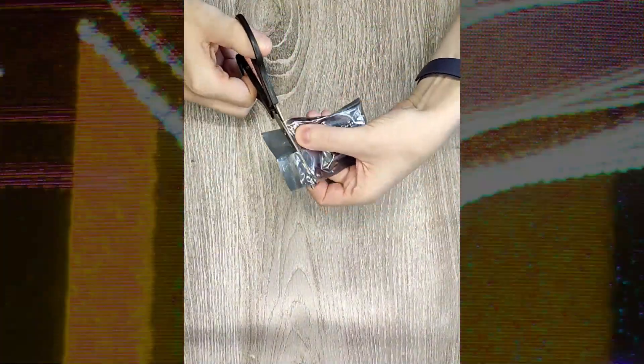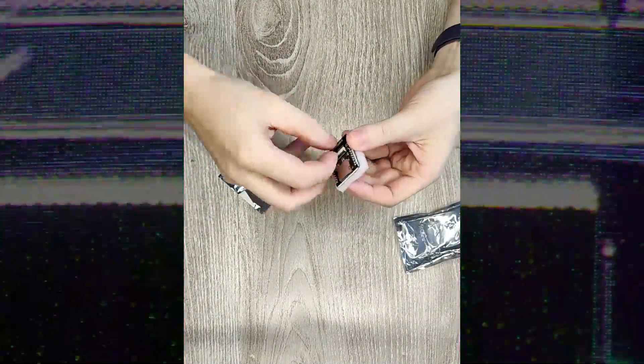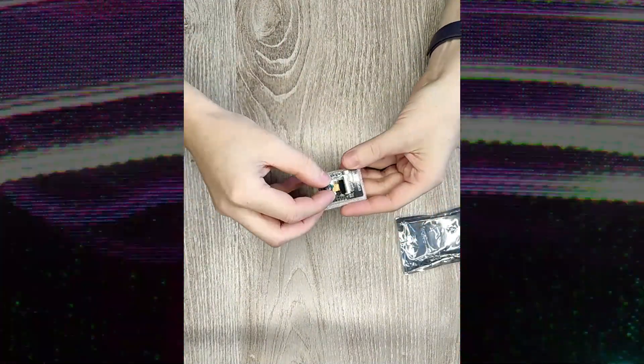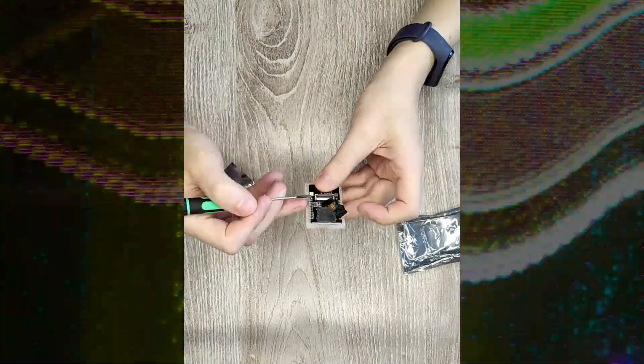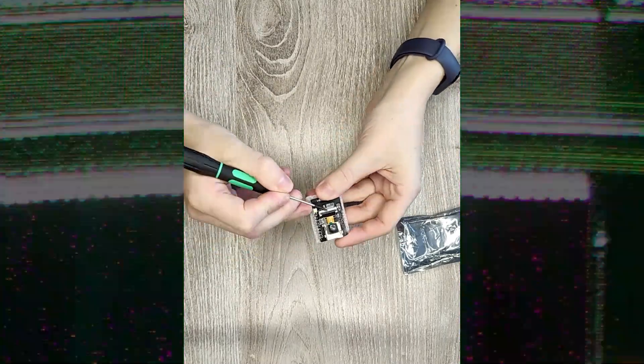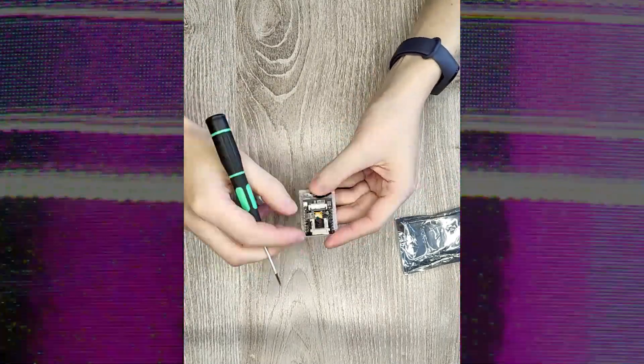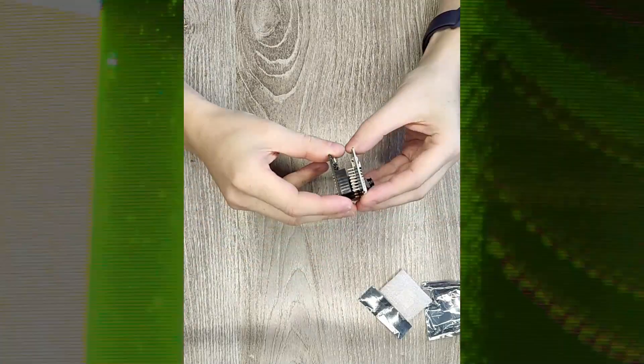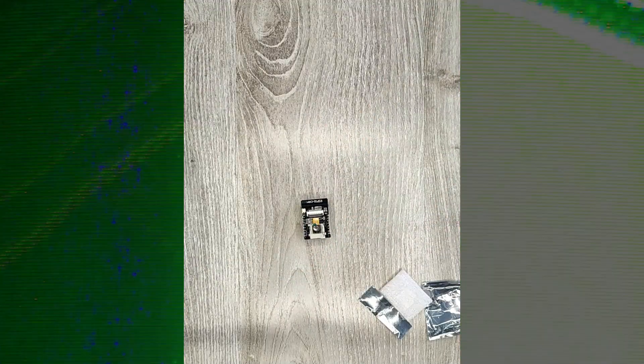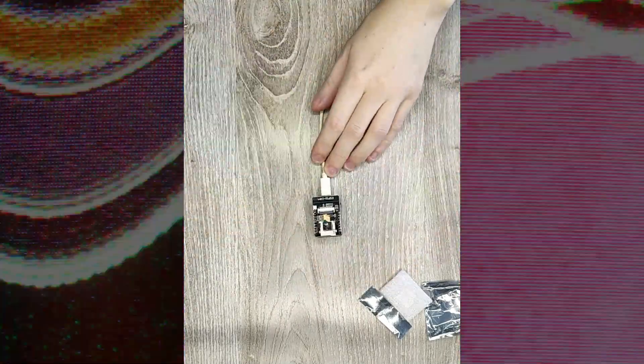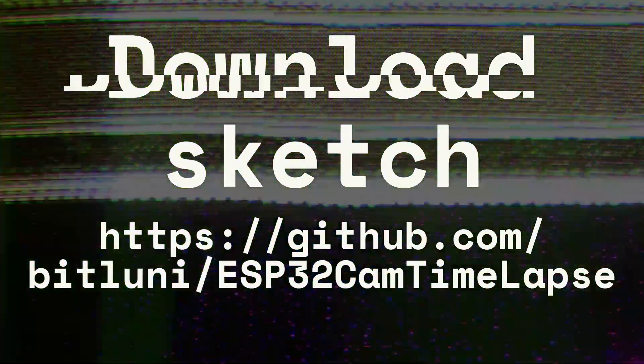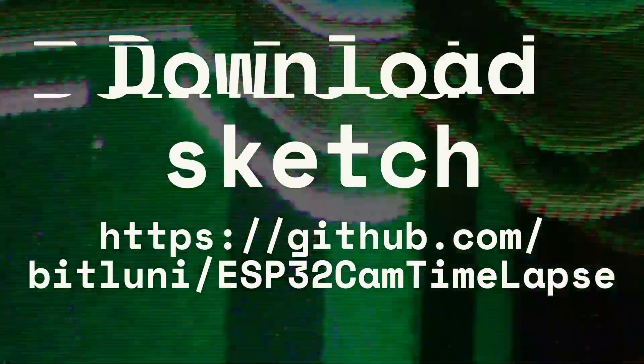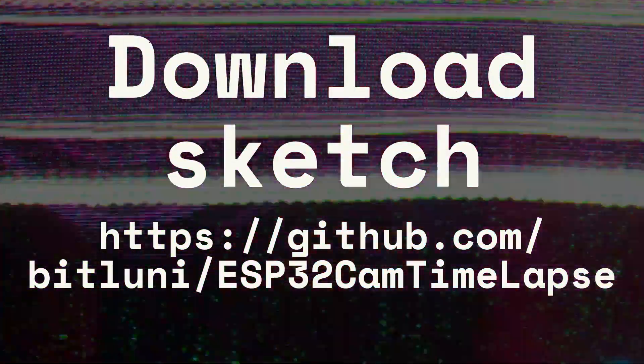I have a few free ESP32 cams. After a little googling I found out that on ESP32 you can make a simple time-lapse camera. Let's test it, loading the sketch to ESP32 and then we check what its firmware can do. I will leave a link to the author's GitHub project in the description under the video.